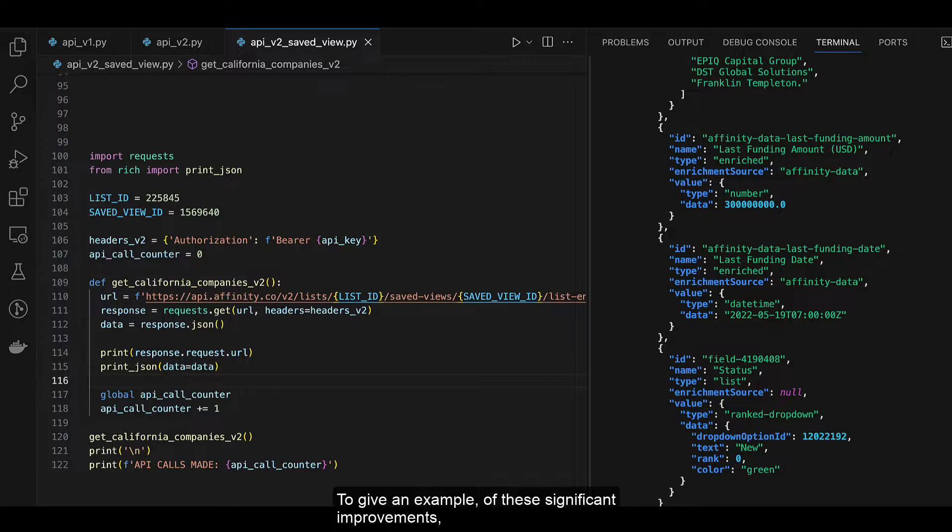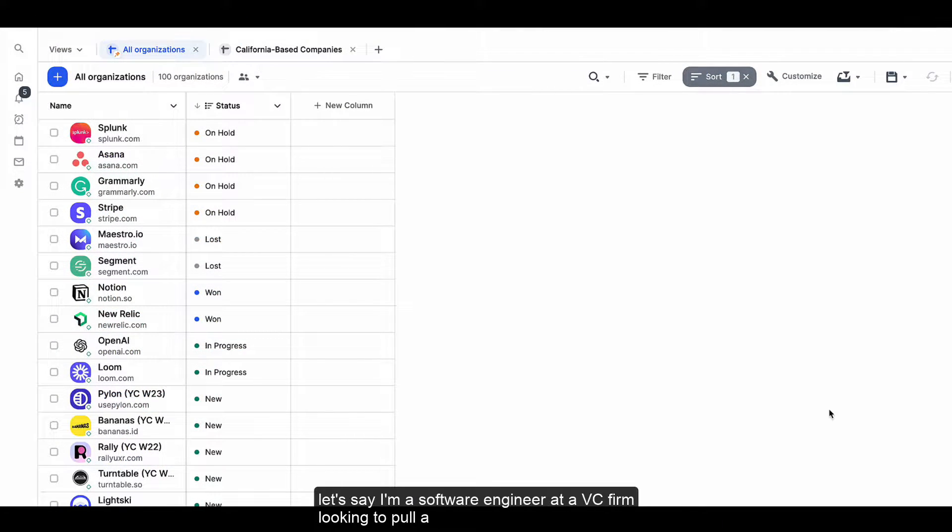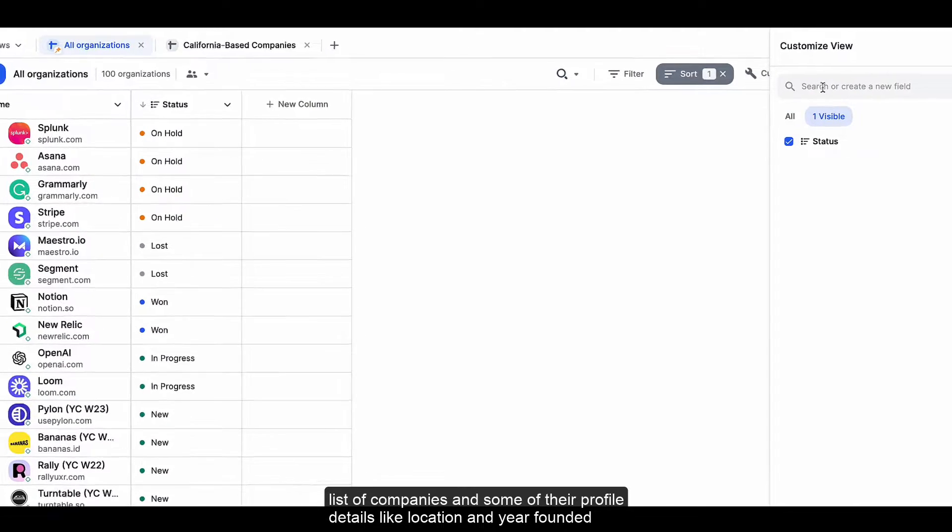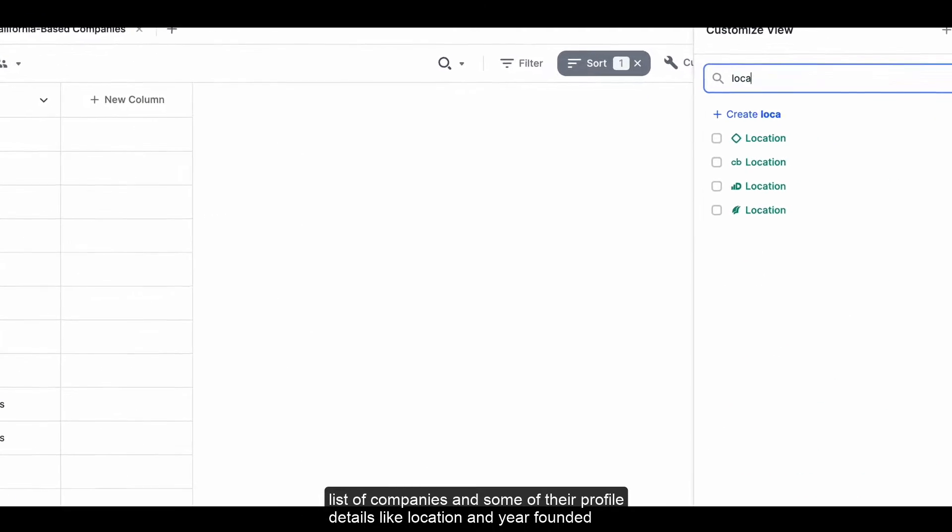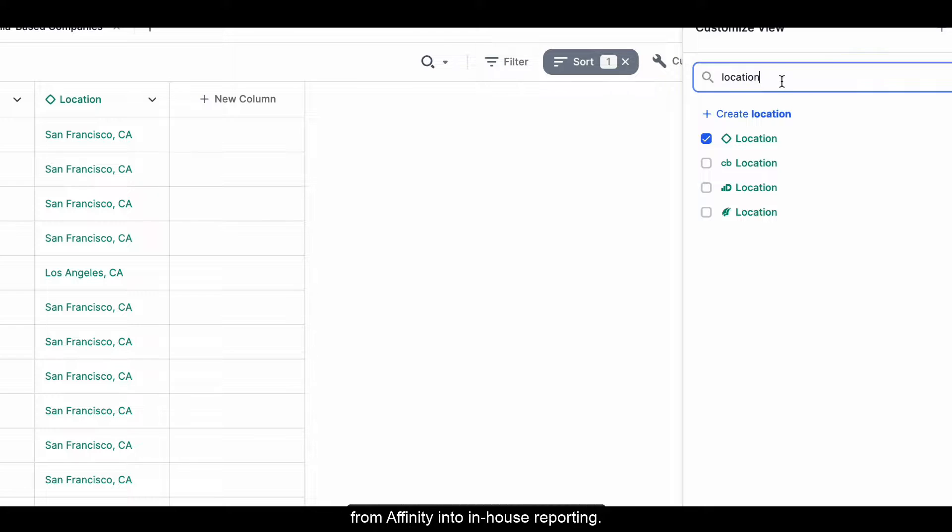To give an example of these significant improvements, let's say I'm a software engineer at a VC firm looking to pull a list of companies and some of their profile details, like location and year founded, from Affinity into in-house reporting.